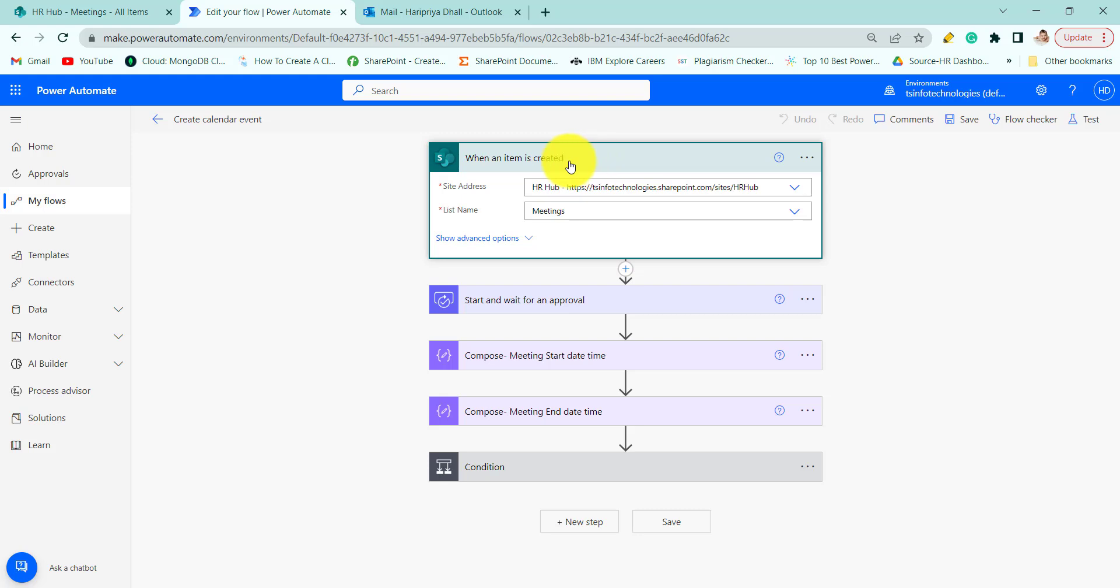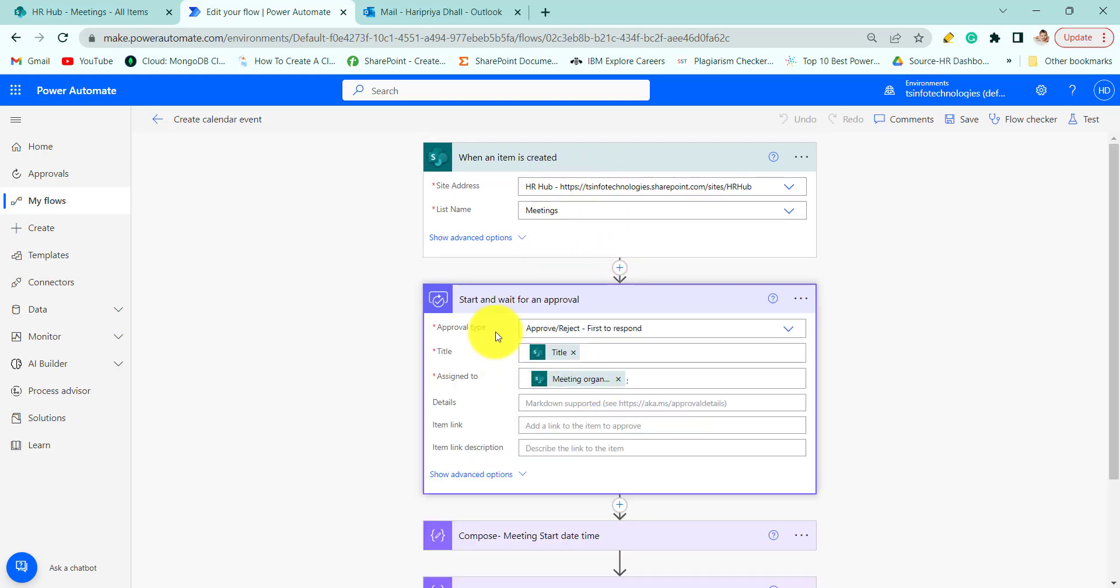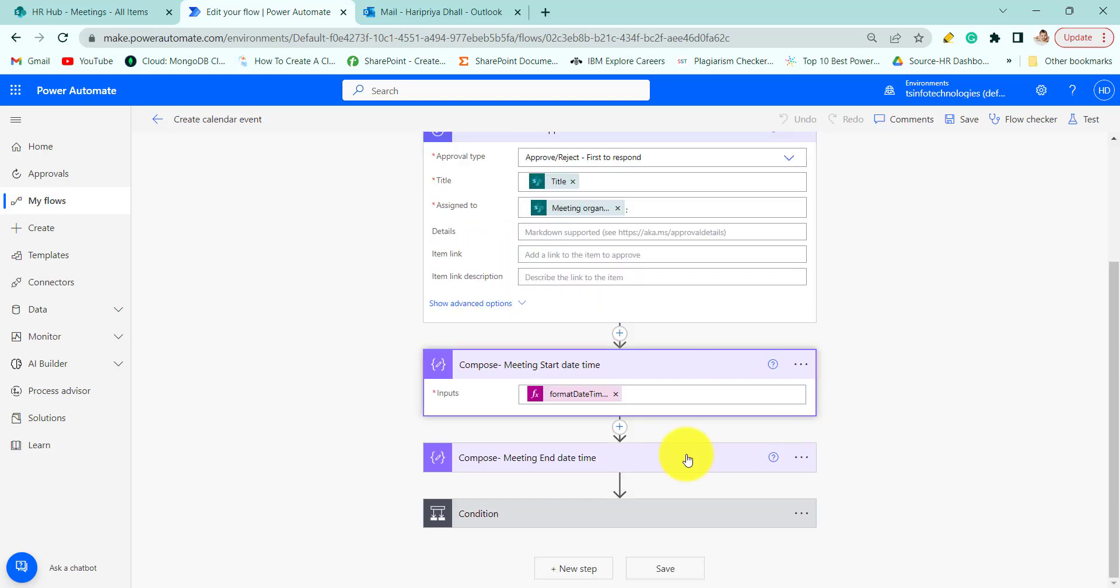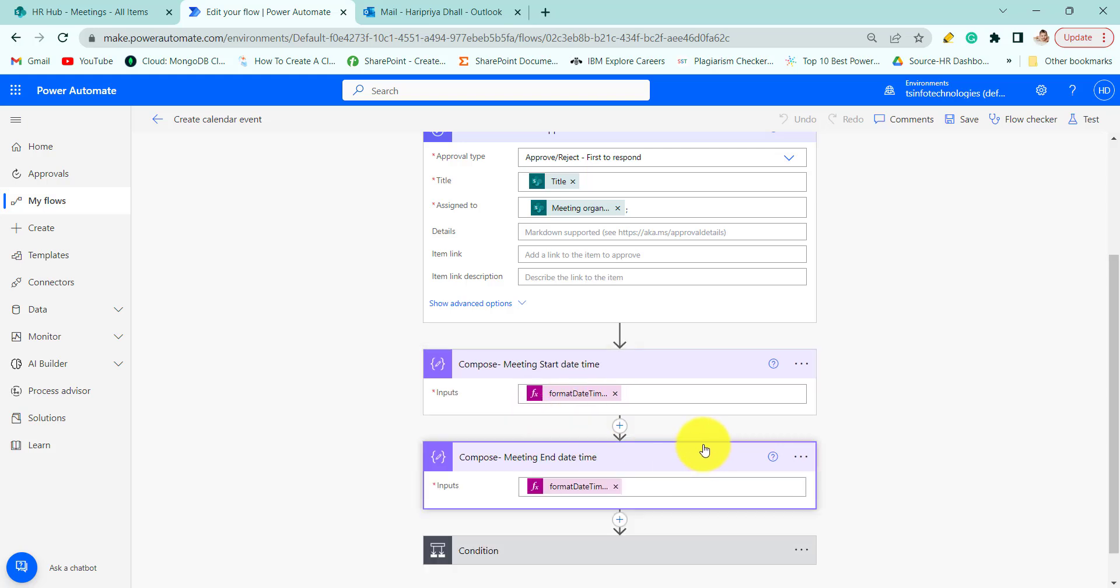This is the trigger action. When an item is created in the SharePoint list, this will send an approval to the organizer and then here we are formatting the date and time that is coming from SharePoint list.